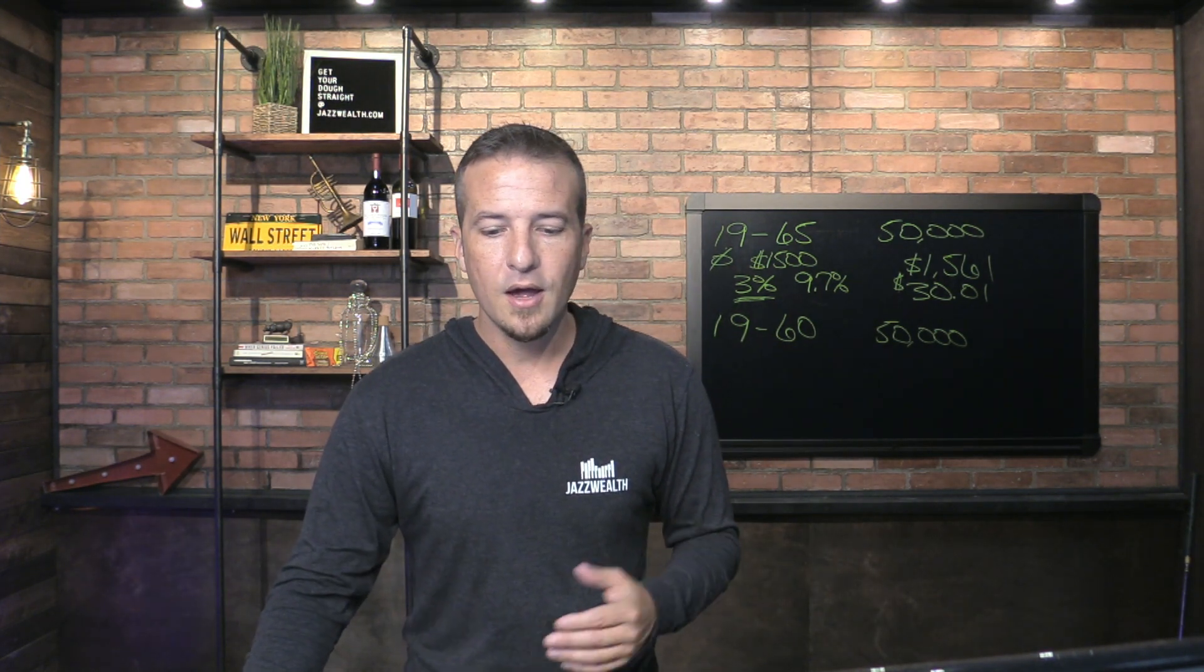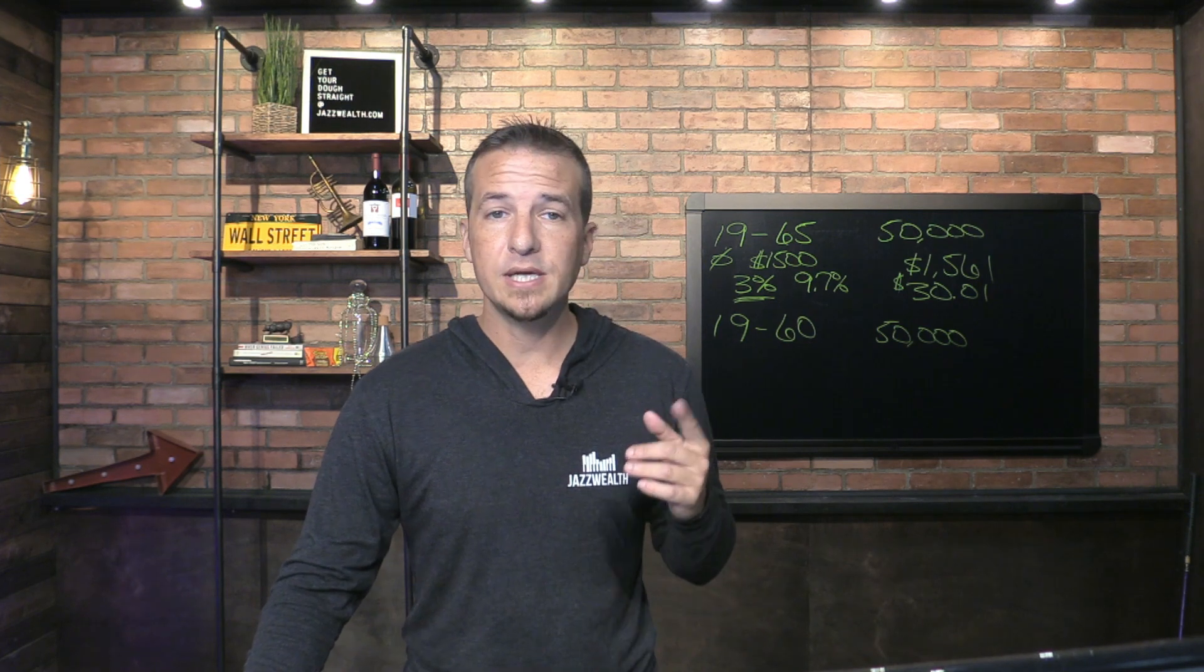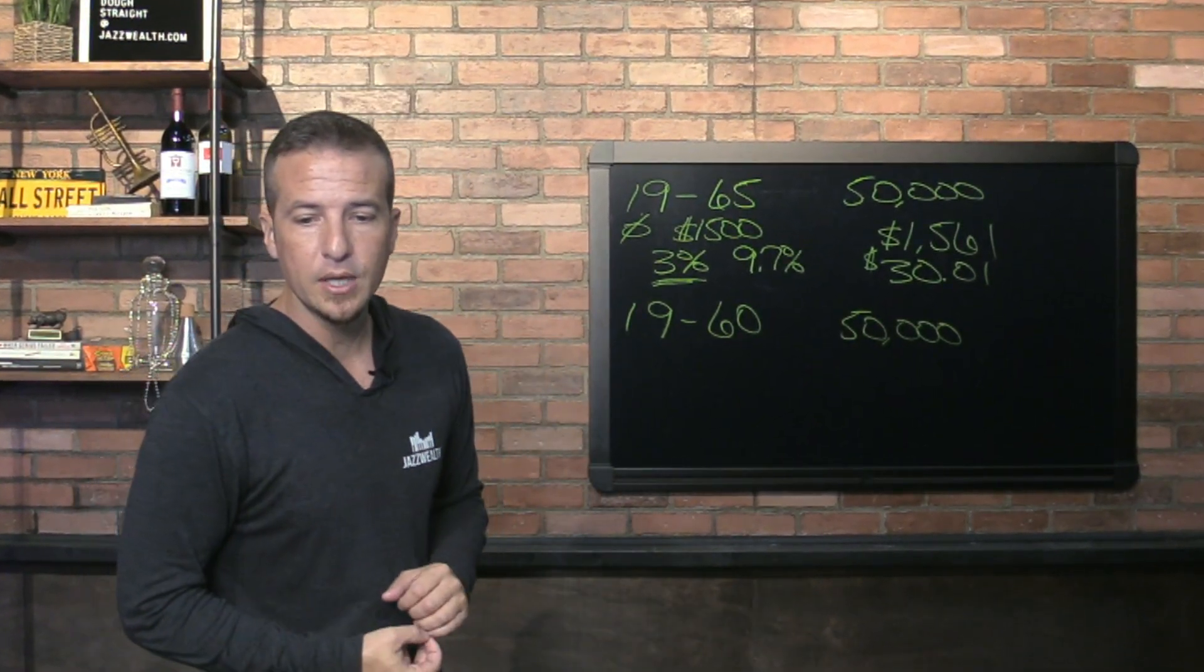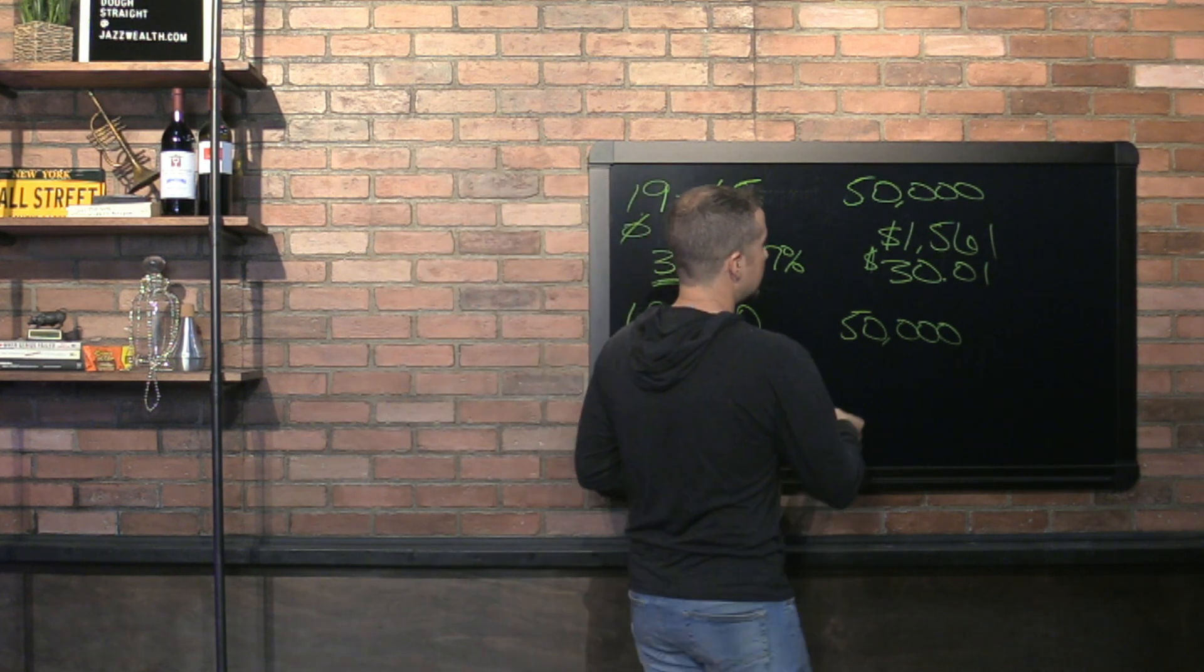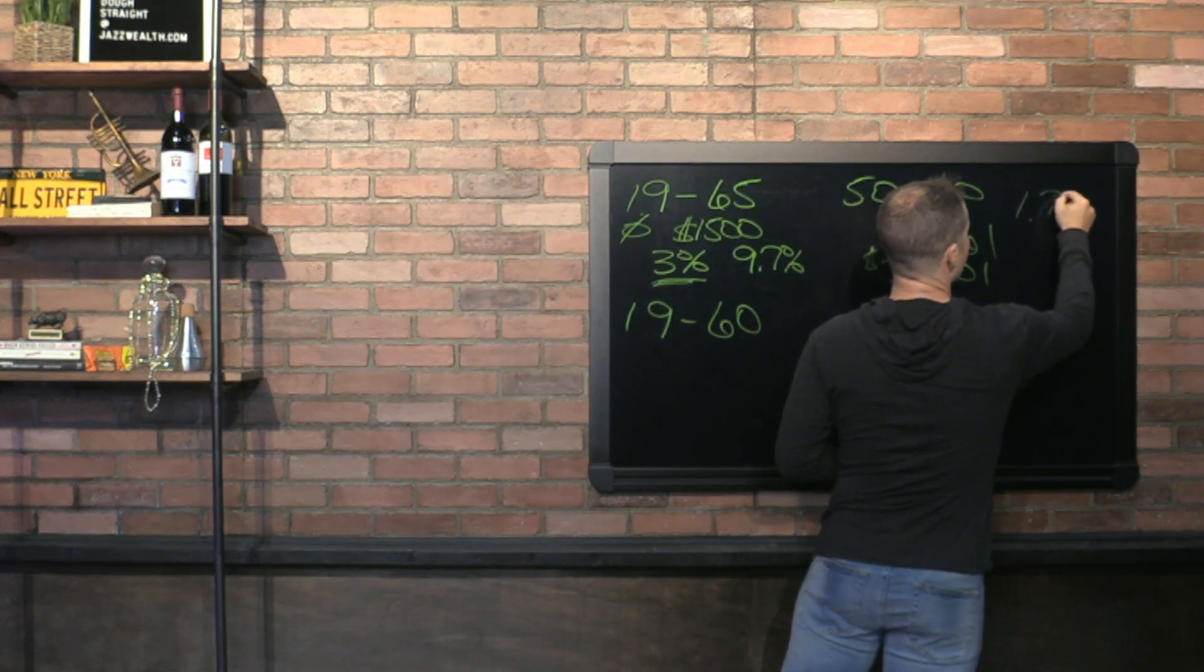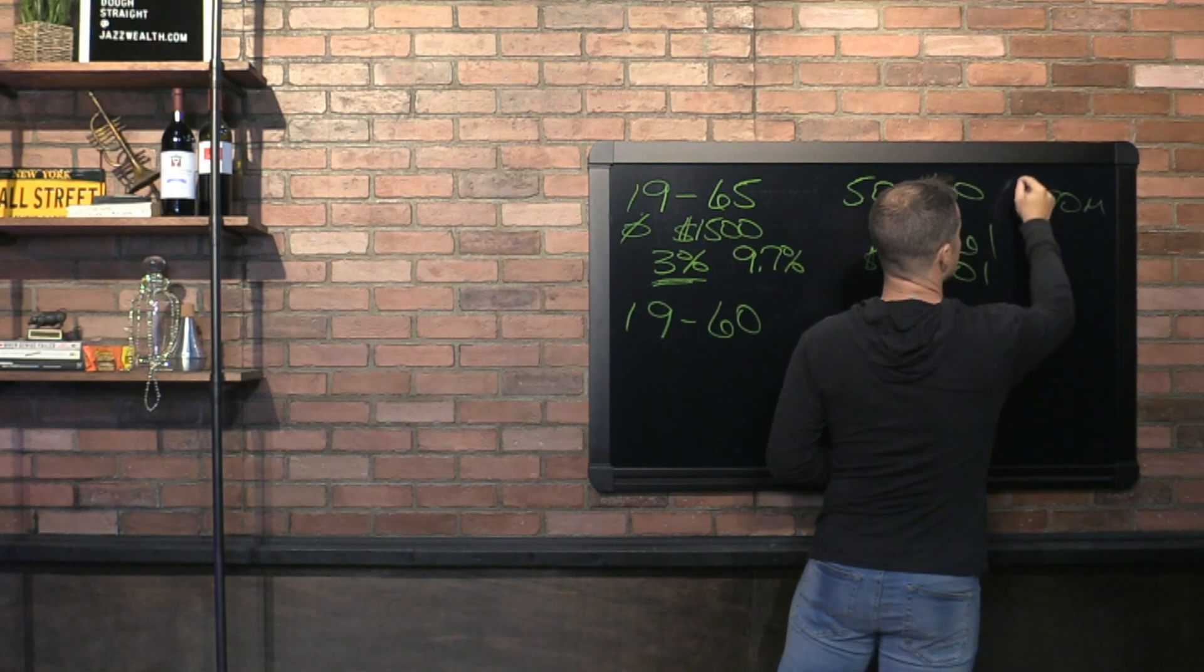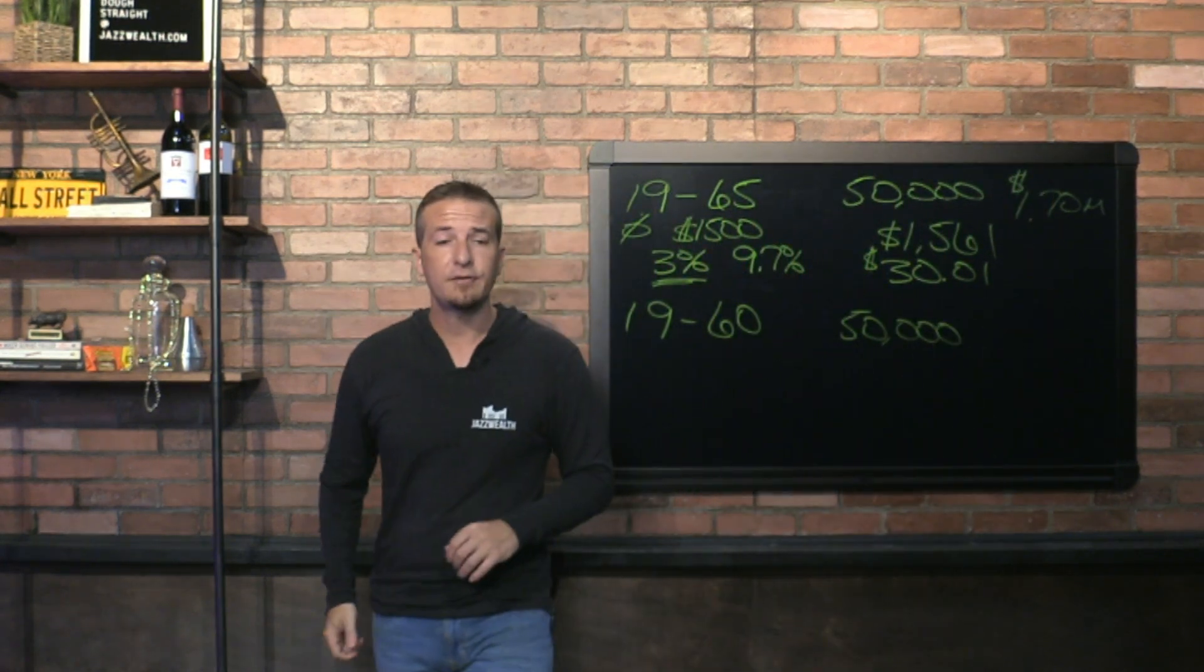How much are you going to end up with if you follow this and go along with this? You're going to end up with $1.708 million. Let's just say $1.7 million. That's going to be your number there, inflation-adjusted to get you to that point there.